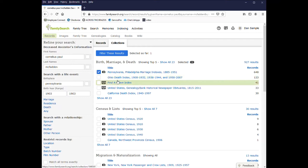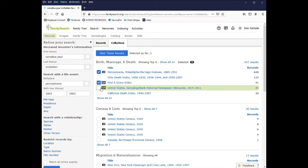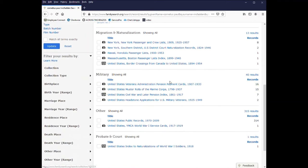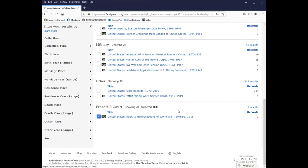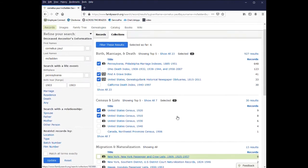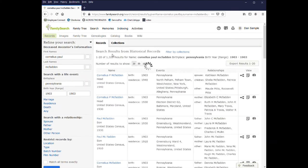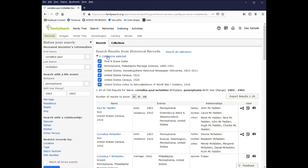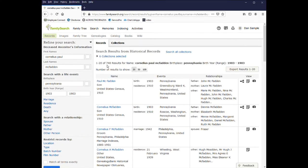As far as I know, he never lived in Ohio, so I'll leave that unchecked. Find a Grave is a good one to check. The genealogy bank newspaper obituaries. And then all the census records. And then any of the other databases that look good. There is one for naturalizations of World War One soldiers. So I will click that as well. Then filter the results. And now you have six collections selected.